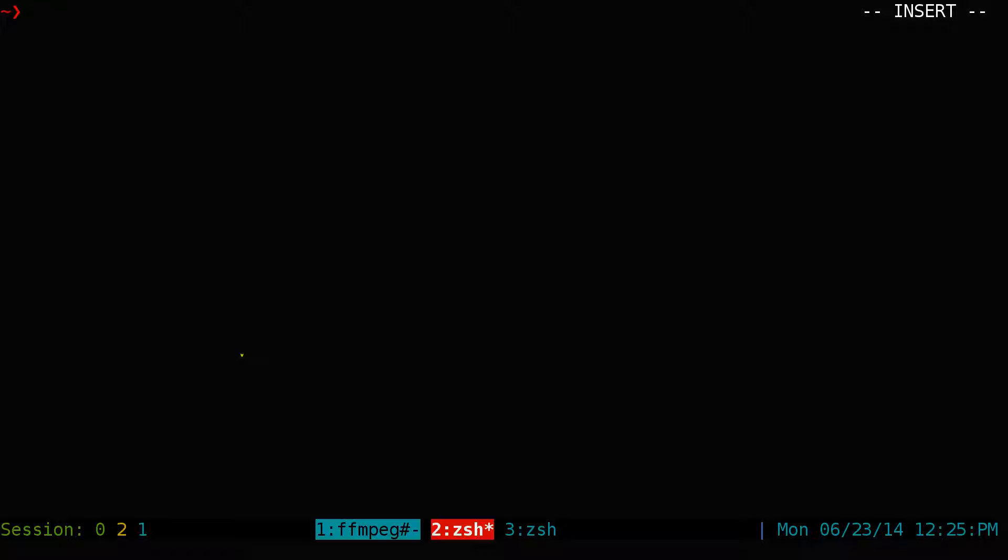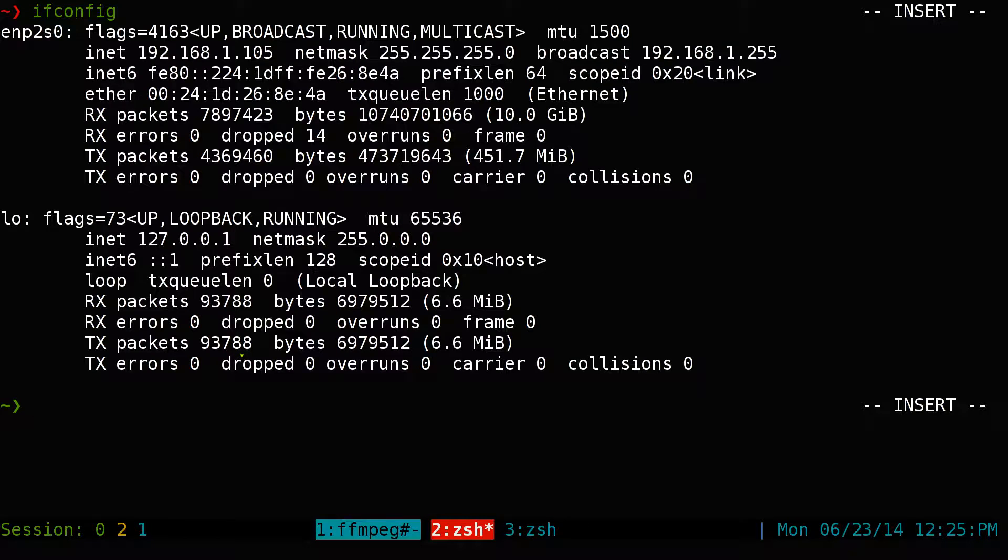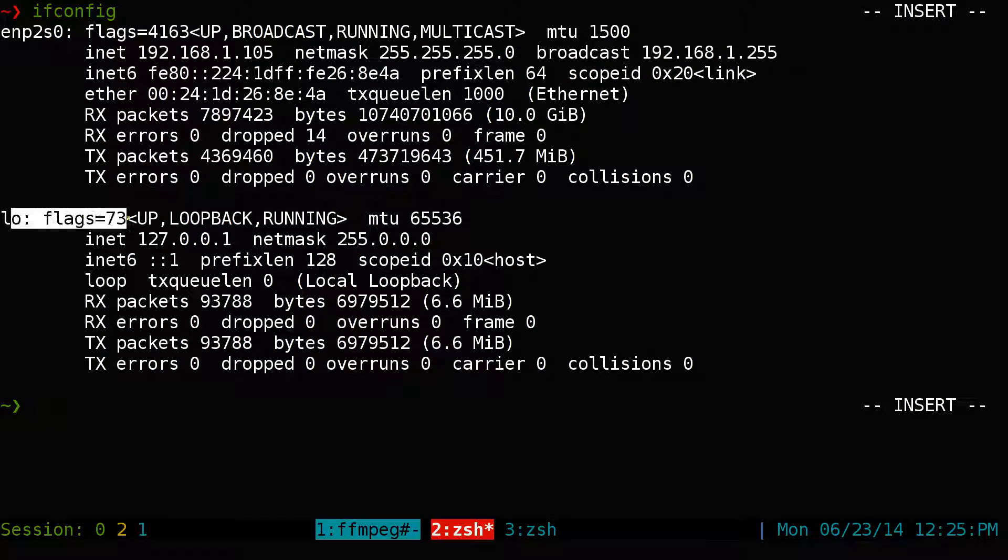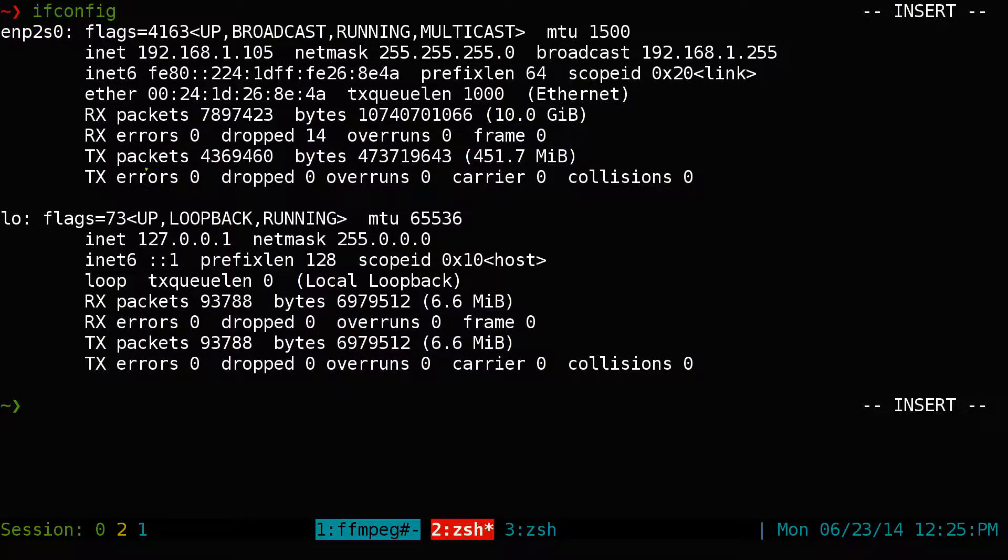And to figure that out, you have to do ifconfig. This is the old school way. Ifconfig. And right here, this is my loopback, which is not what we're going to use.